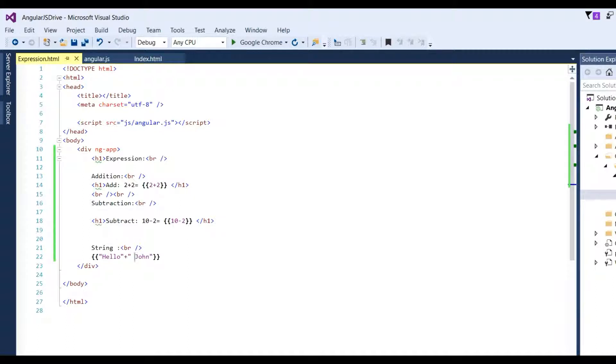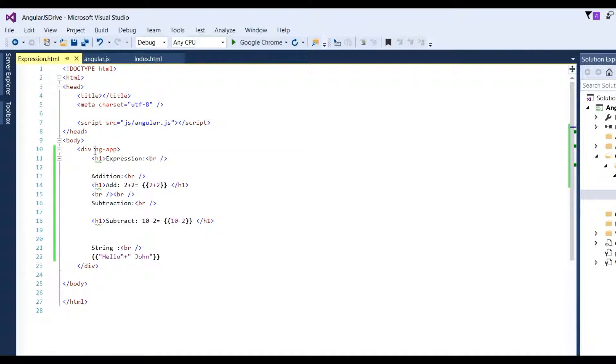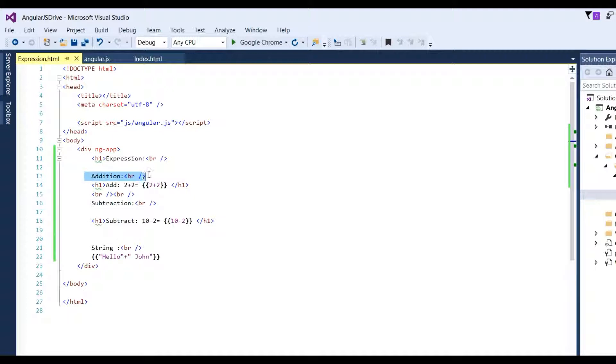We include Angular JS and define the ng-app directive. For the expression, we'll add two numbers - an addition example: 2 plus 2.